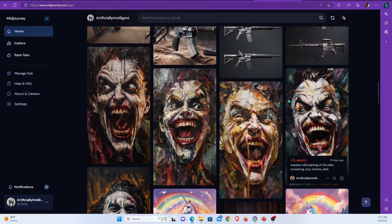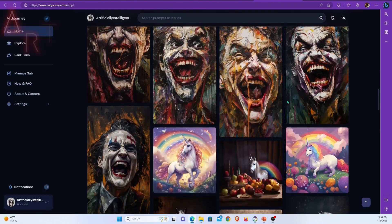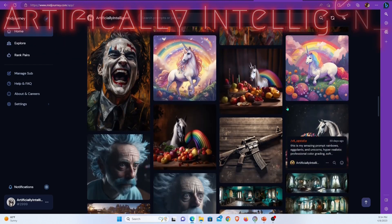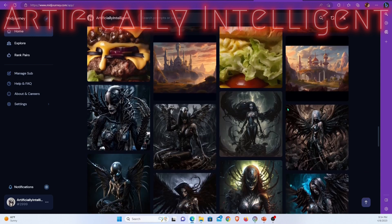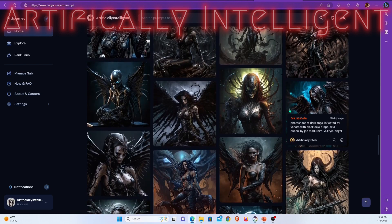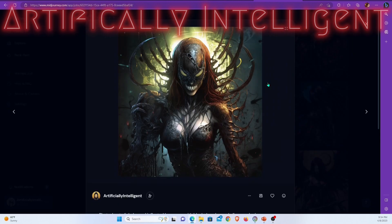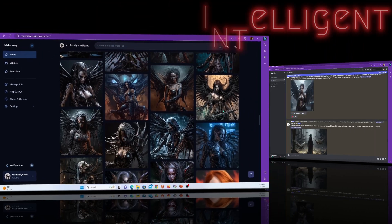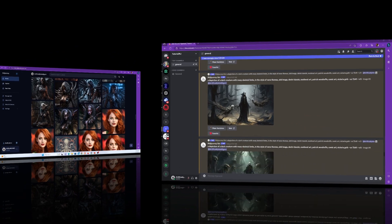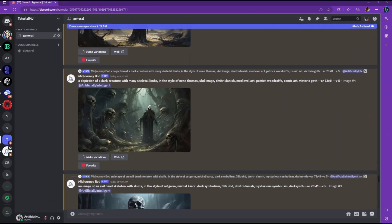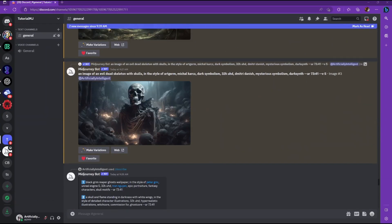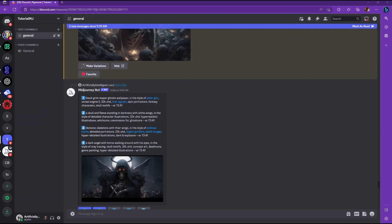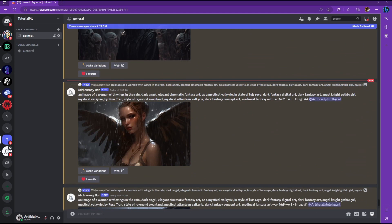Hi YouTube. Midjourney has just added three new features to play with. It's not enough that they left their competition in the dust with version 5, but they just keep adding things and increasing the technology gap between themselves and their competitors — Stable Diffusion. Let's take a look at these new features and how to use them.